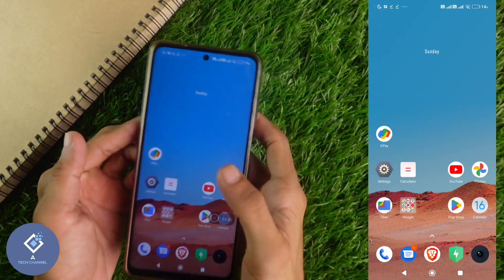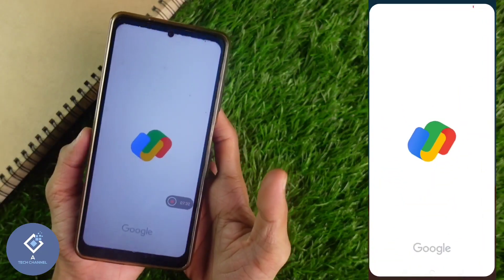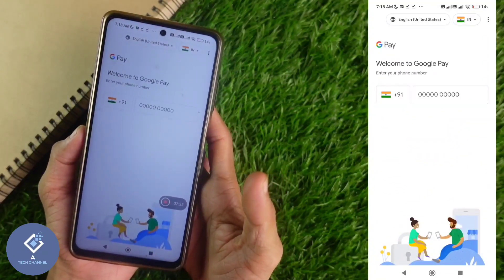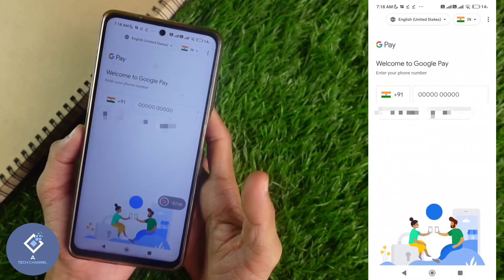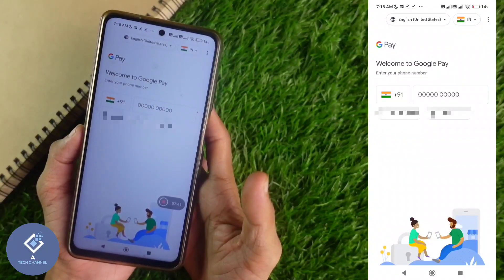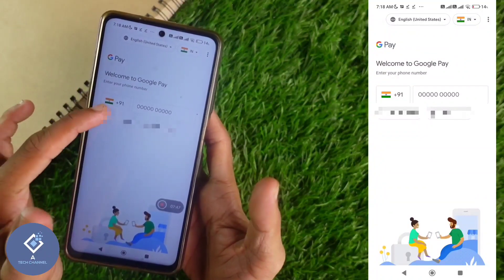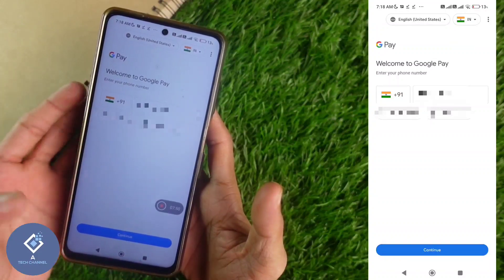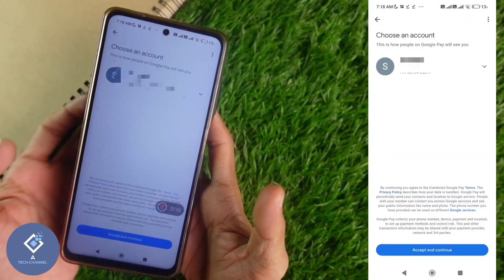After everything is set, install GPay application. After installing, open the GPay application. When you open GPay for the first time, you will be asked to enter your phone number. The phone number which is linked with your bank account should be entered here. After entering that phone number, you can see the continue option down below — click on continue.